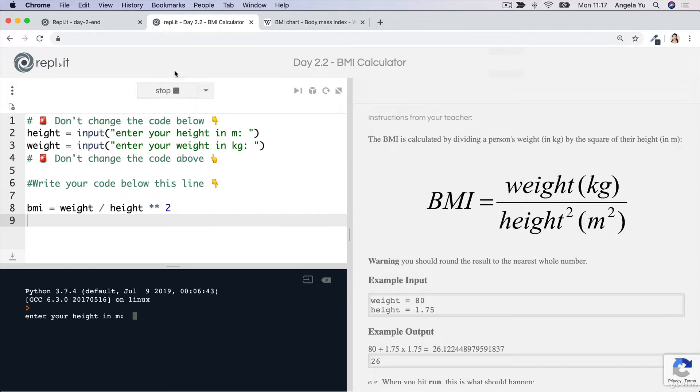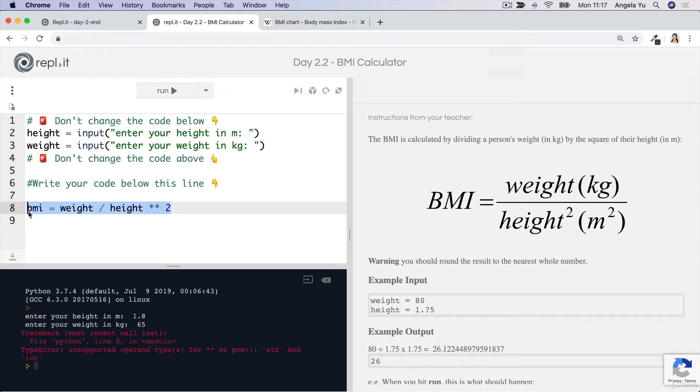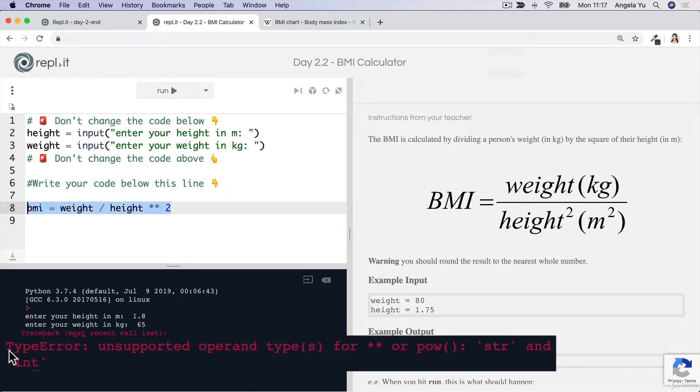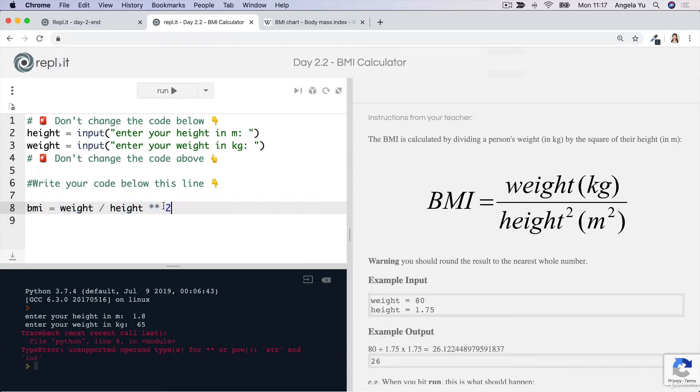But you'll see that if we actually run this code right now, we'll get an error. What it's going to tell us is that on line 8, right here where our equation is, there's a type error. It's saying you're trying to use the exponent or the power function for a string and an integer. The 2 is the integer, but this is still a string.